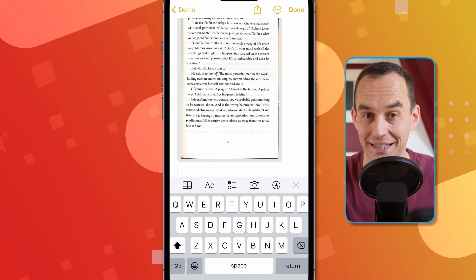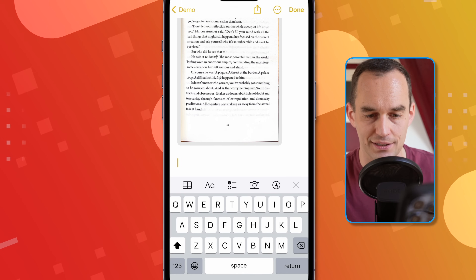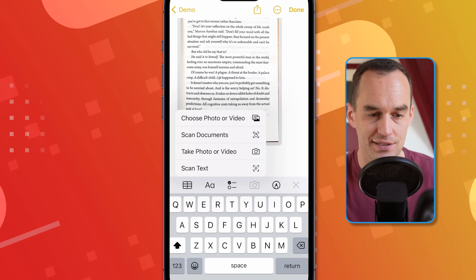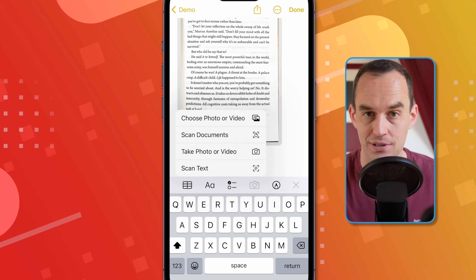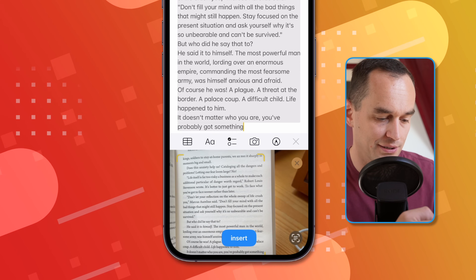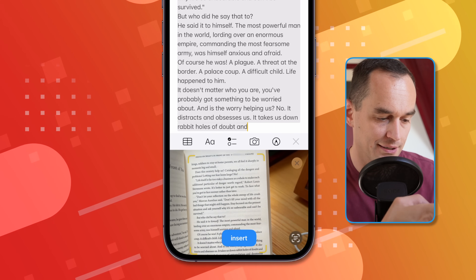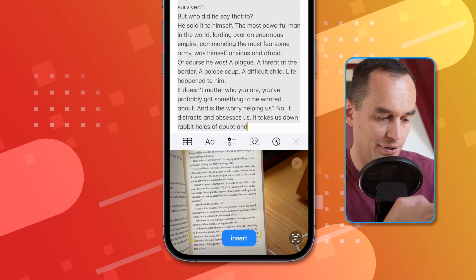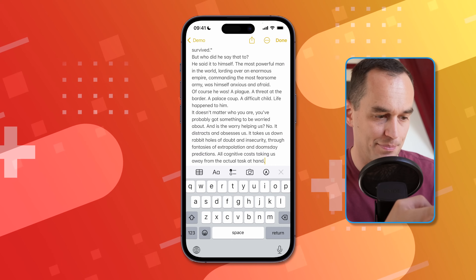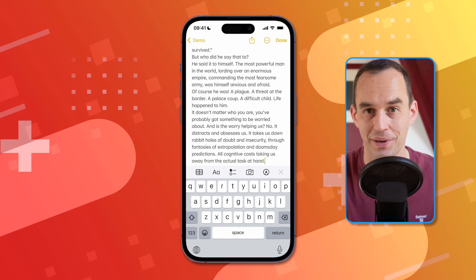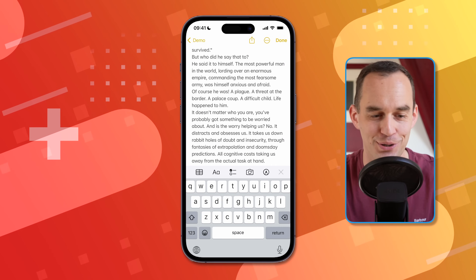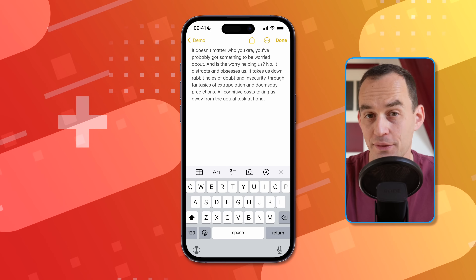I can also add the text directly. If I press the scan button again and tap "Scan Text," I can hold the camera over the book and press Insert. The text from the page gets directly inserted into the note as text rather than as a scanned image.